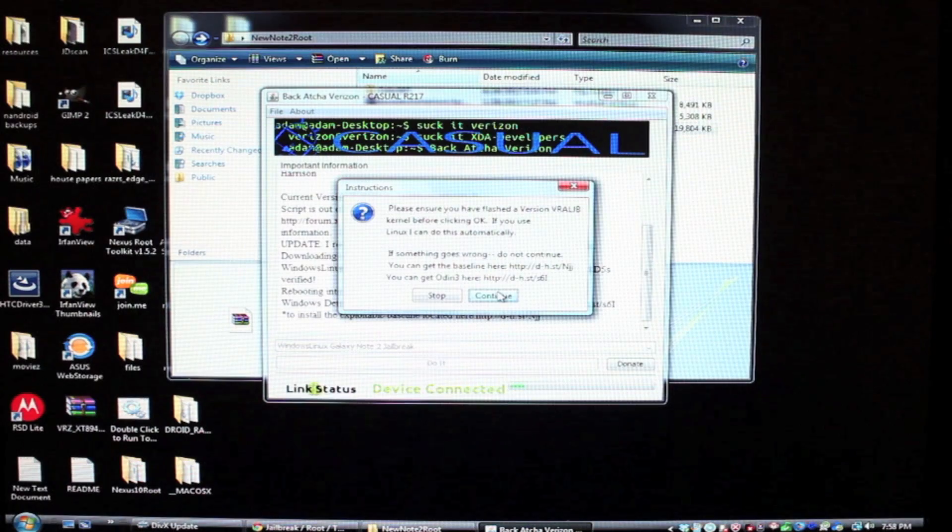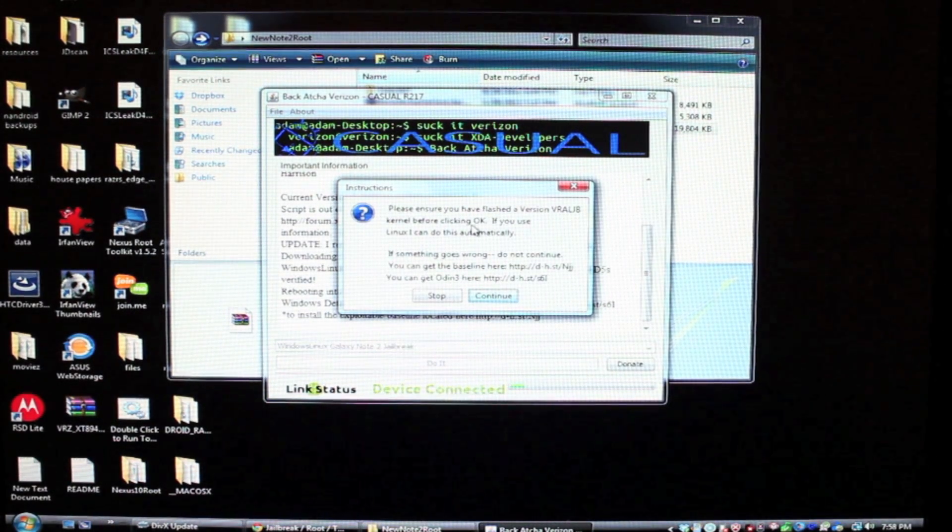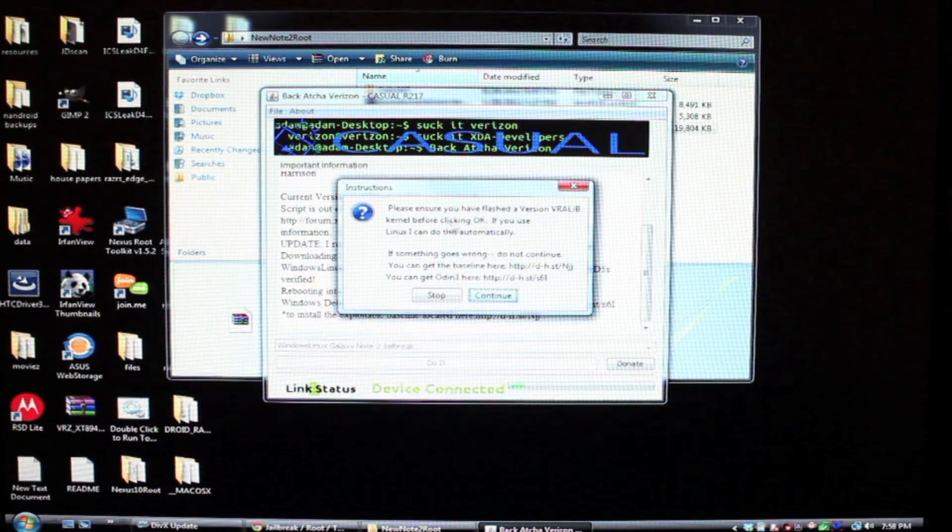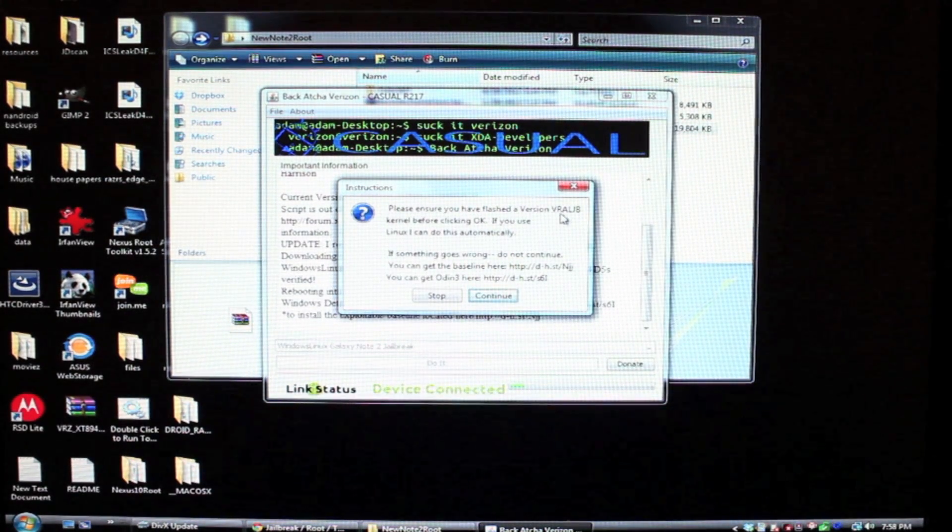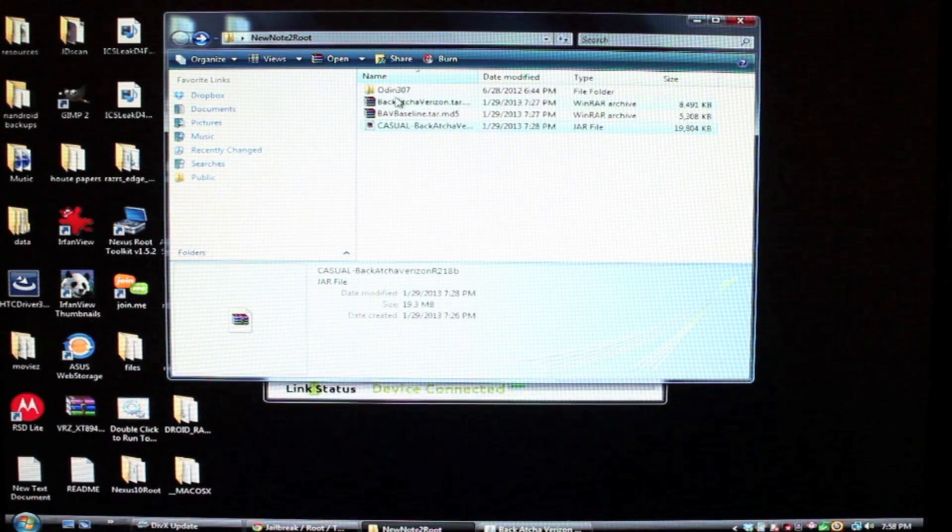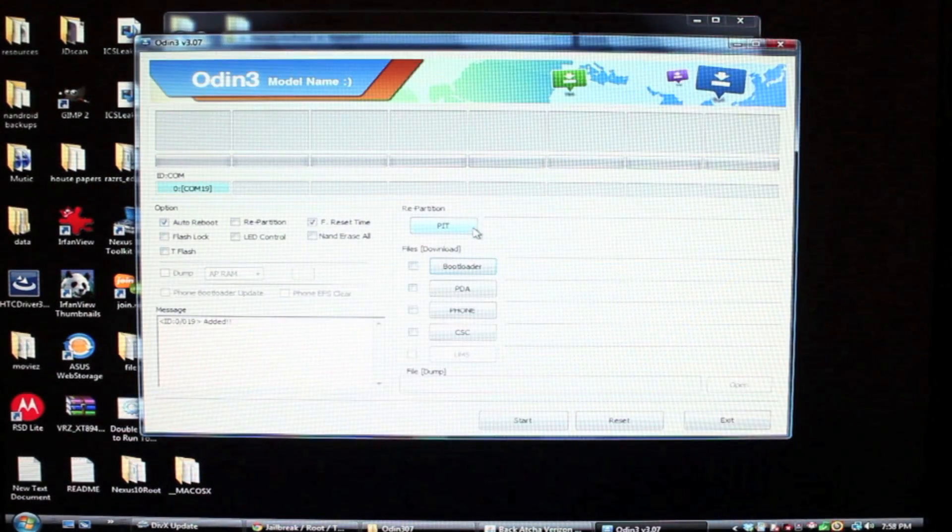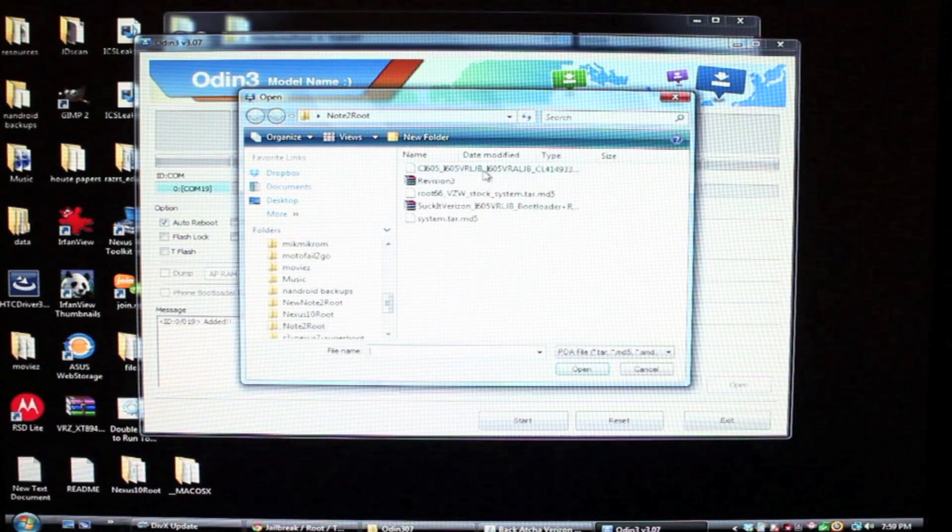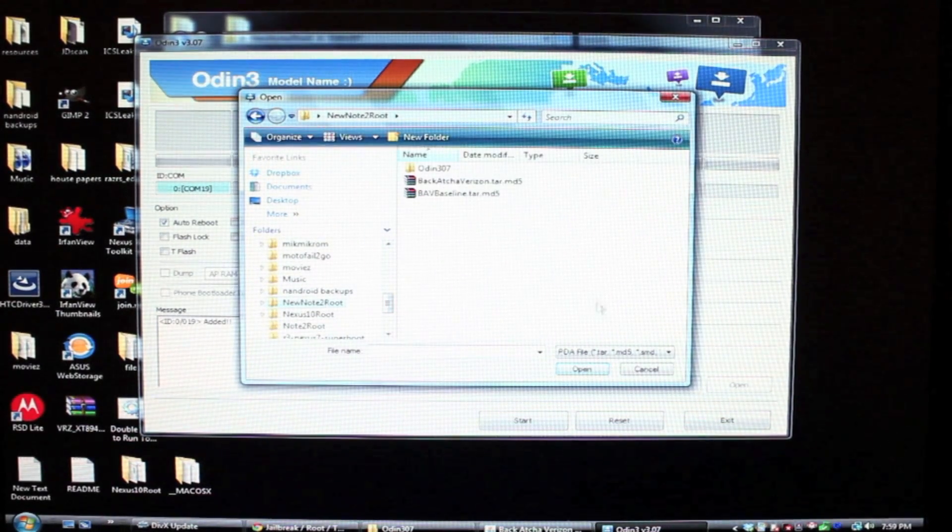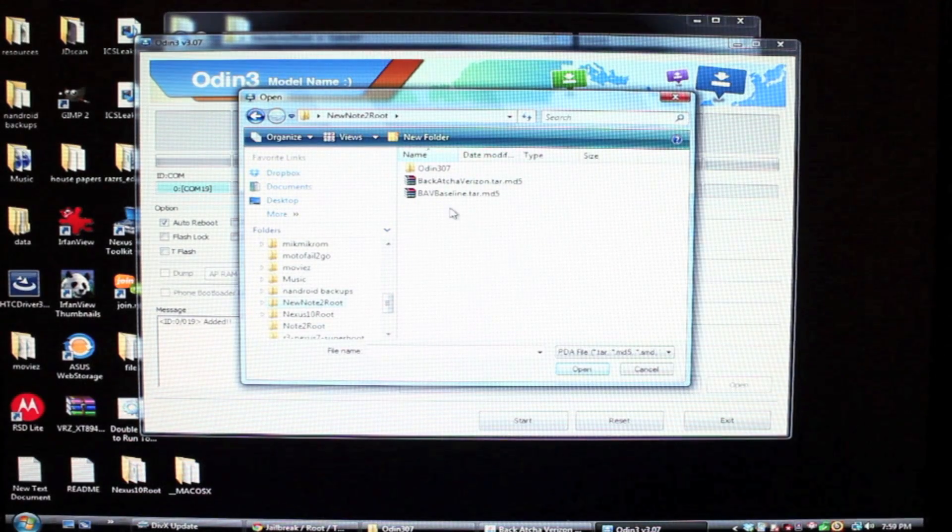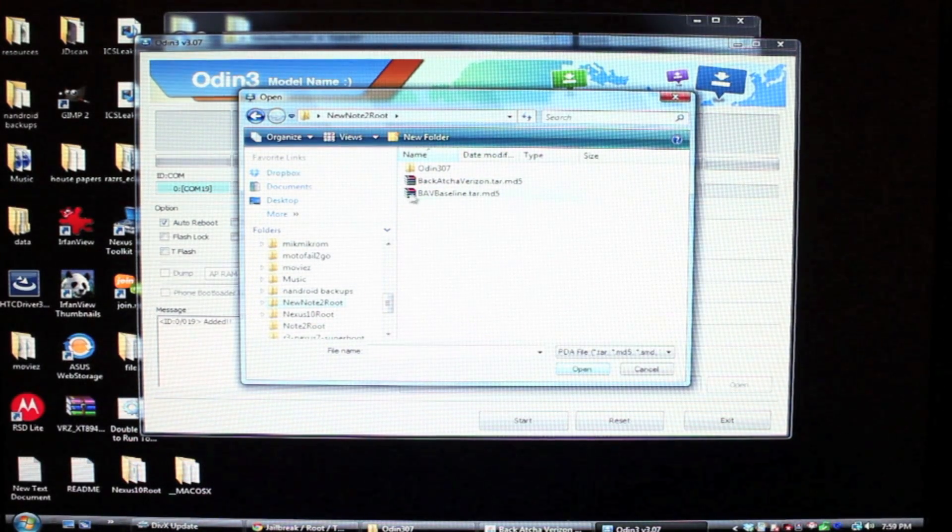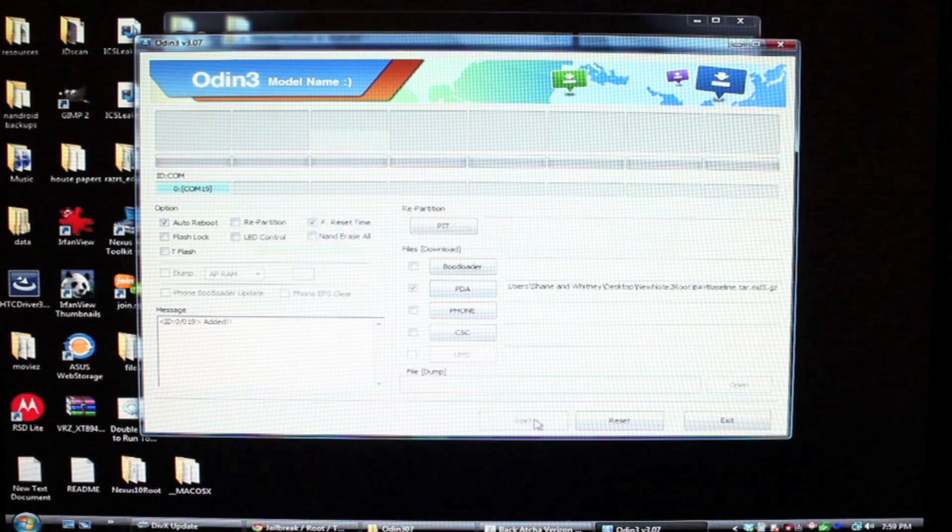This should reboot us into download mode, which is what it says it's doing. We're just going to go ahead and continue. It says please ensure you have flashed the... okay, so this is what we need to do now. Before we click continue, from here we'll go to Odin and we will select the baseline. So go to your folder that you created. We're looking for the baseline file and we'll go ahead and flash that.